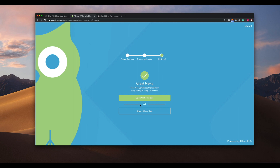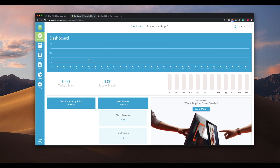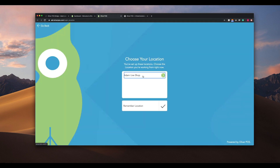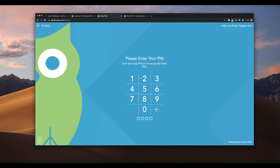After the sync is complete, you can open Oliver Hub to configure your settings or open the register to start selling. You can also access the web register by opening Oliver Hub and selecting Register in the left-hand menu. Once we open the web register, we'll be asked to select our site and enter the PIN you set up in the signup process.